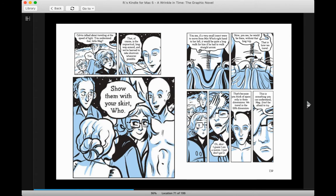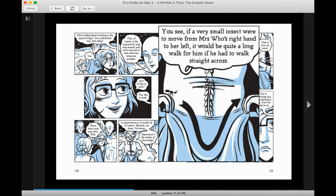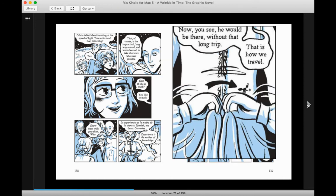Show them with your skirt. You see, if a very small insect were to move from Mrs. Who's right hand to her left, it would be quite a long walk for him if he had to walk straight across. Now, you see, he would be there without that long trip. That is how we travel.